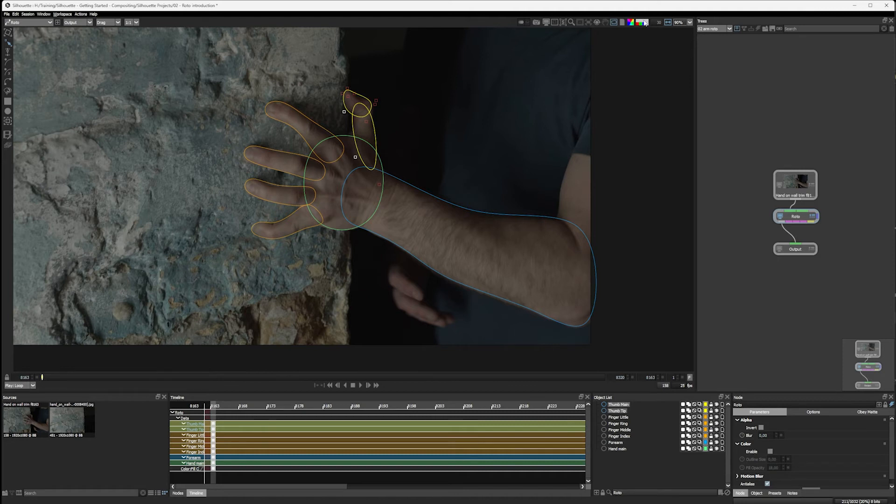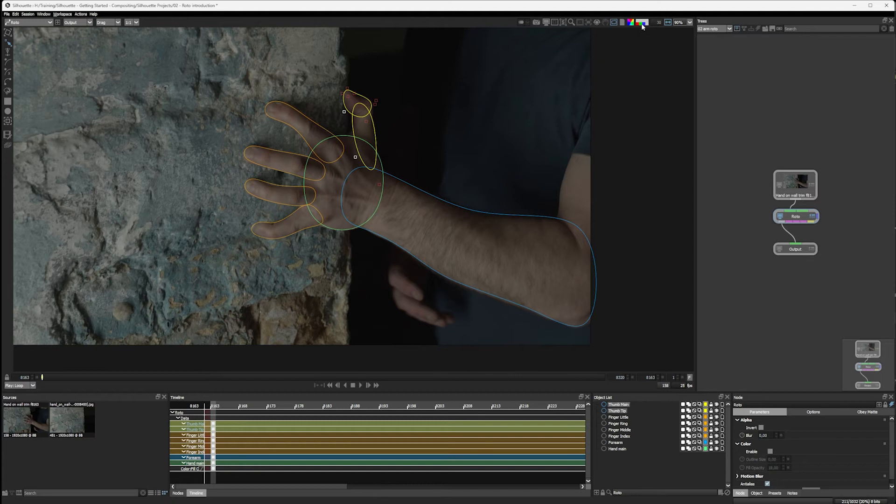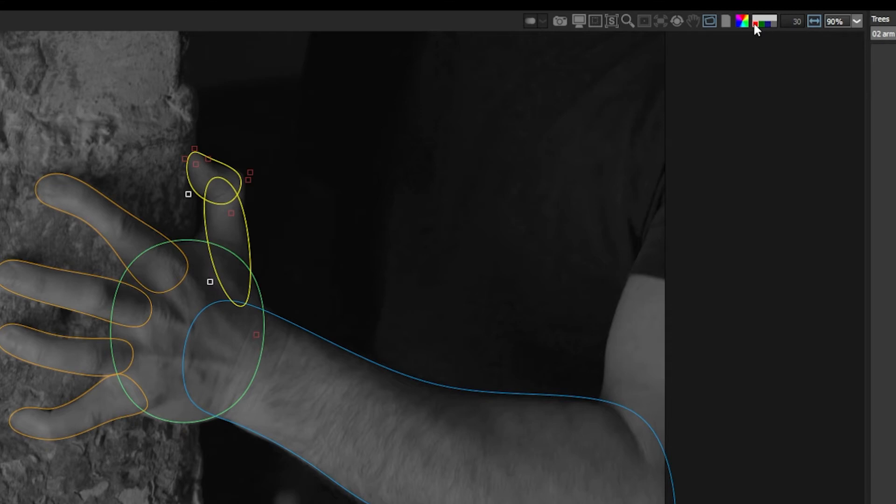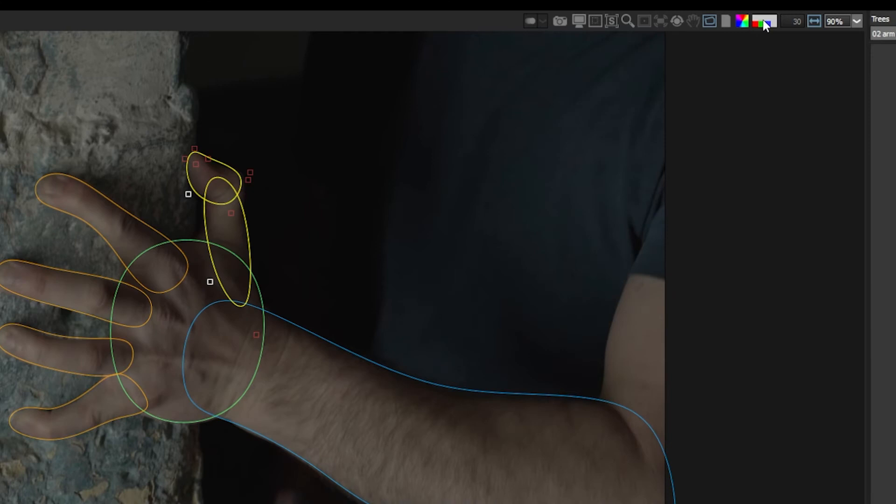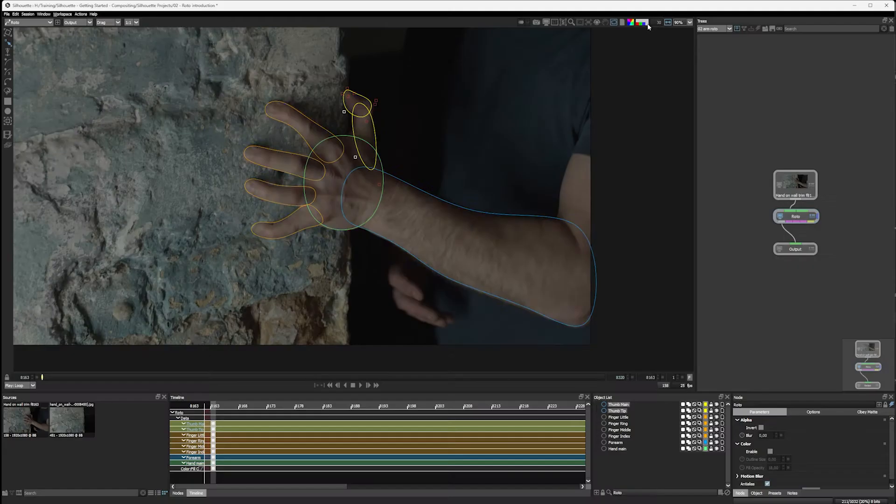If we go up to the top right, we can see we have a view channel button. And if I click on the individual color channels, we can see the individual red, green or blue color channels. Click at the top here, we get us back into RGB.